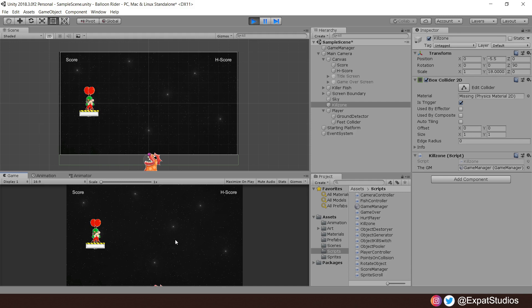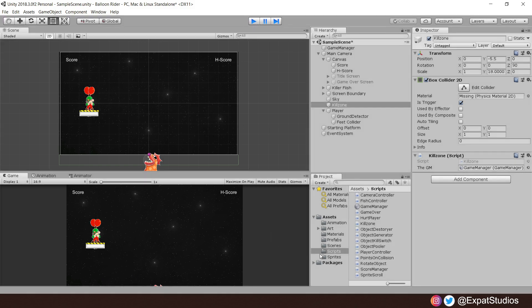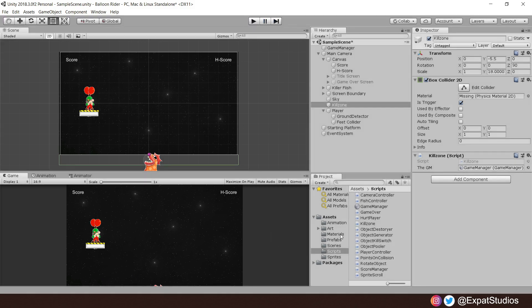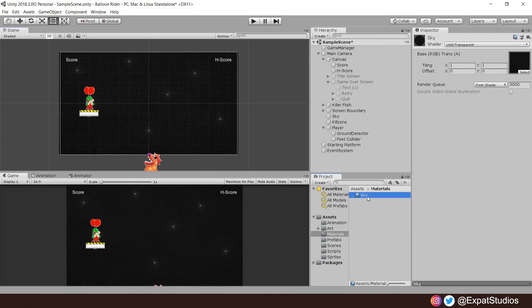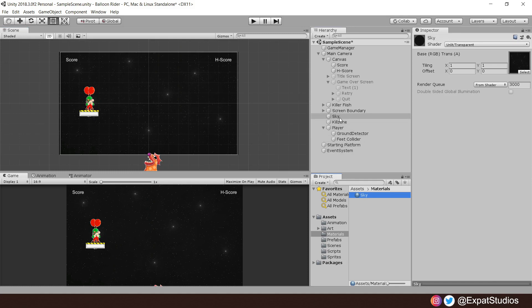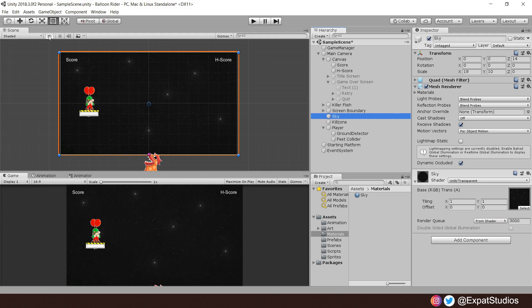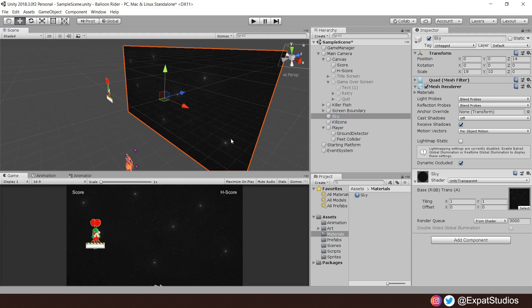Now that's all set, let's make the hazard look a little bit better by applying our water texture to it. For that, let's head to our materials folder, and you will see we already have a material called sky. This is an unlit transparent texture or shader that we have applied to this sky object here, which is a 3D object, a quad.